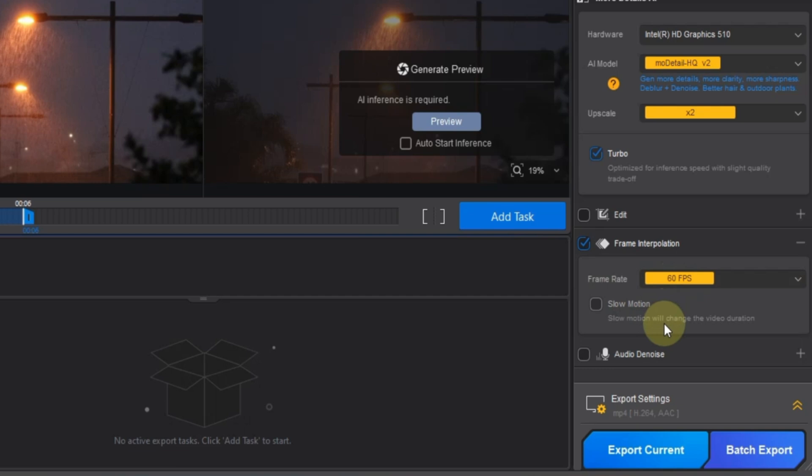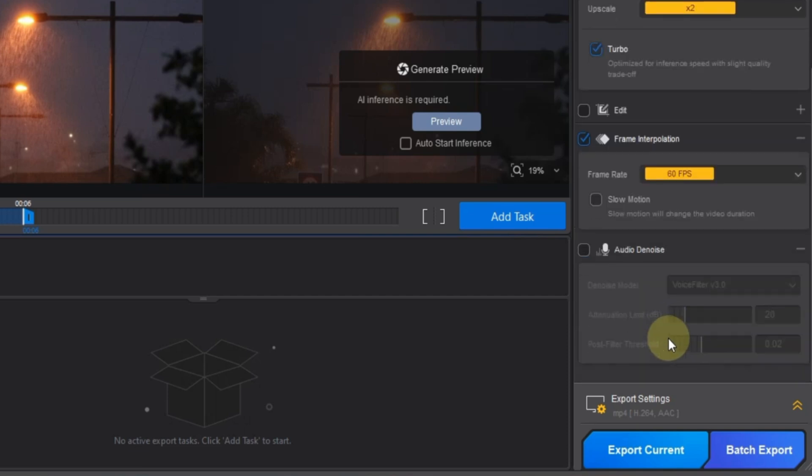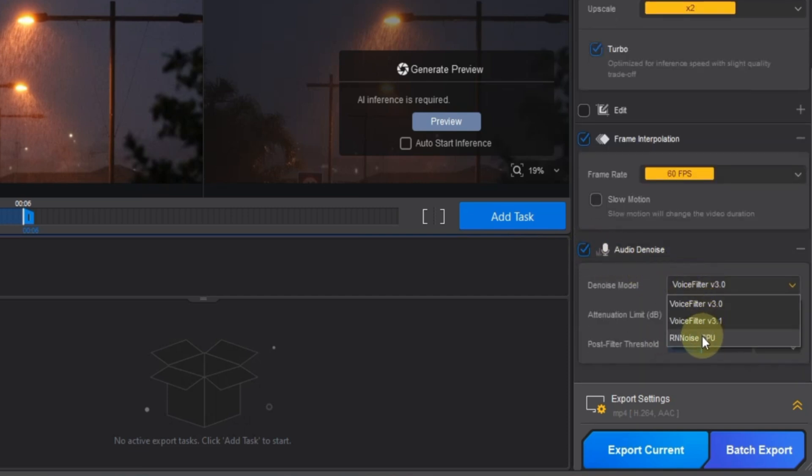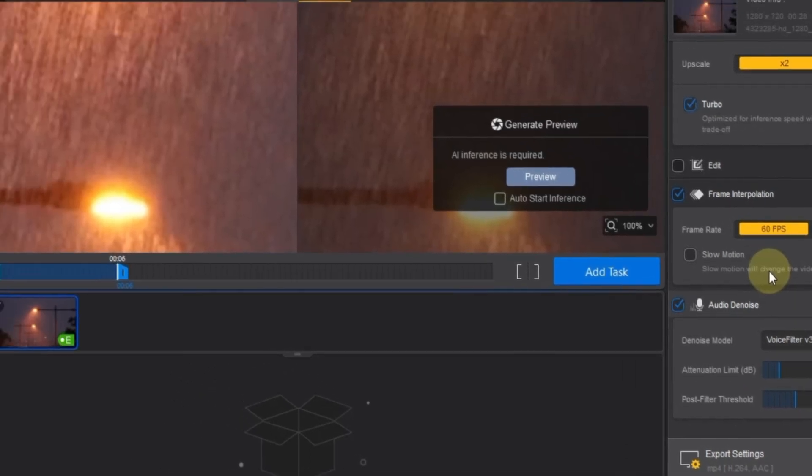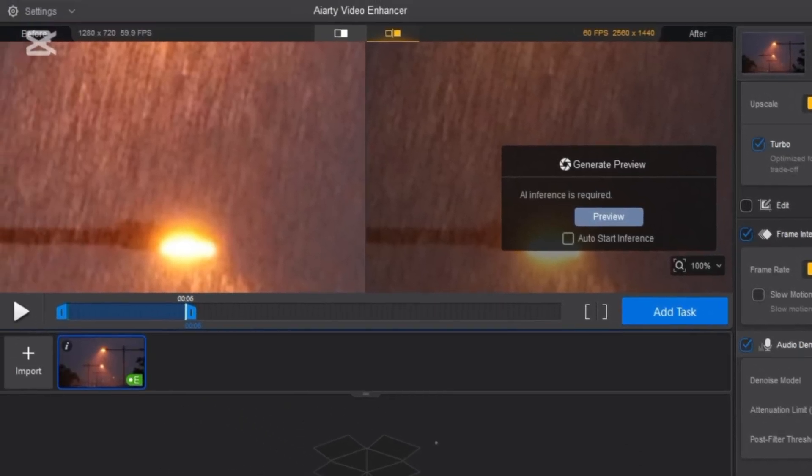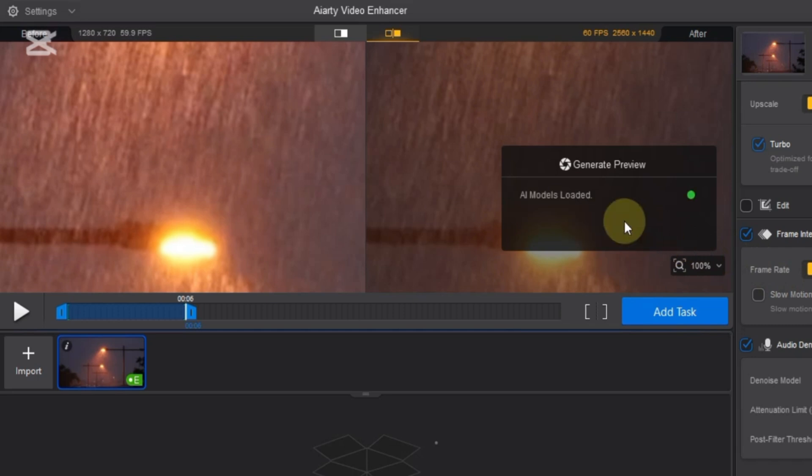If you want to create slow motion, you can enable that option too, but I'll leave it off for now. Now I activate the audio denoise tool. This helps clean up and improve the sound quality in your video. For this, I select the voice filter version 3.0 model. You can also adjust the attenuation limit in decibels and the post filter threshold. After applying these settings, if you see a message saying AI inference is required on the preview screen, click the preview button to download the needed model.